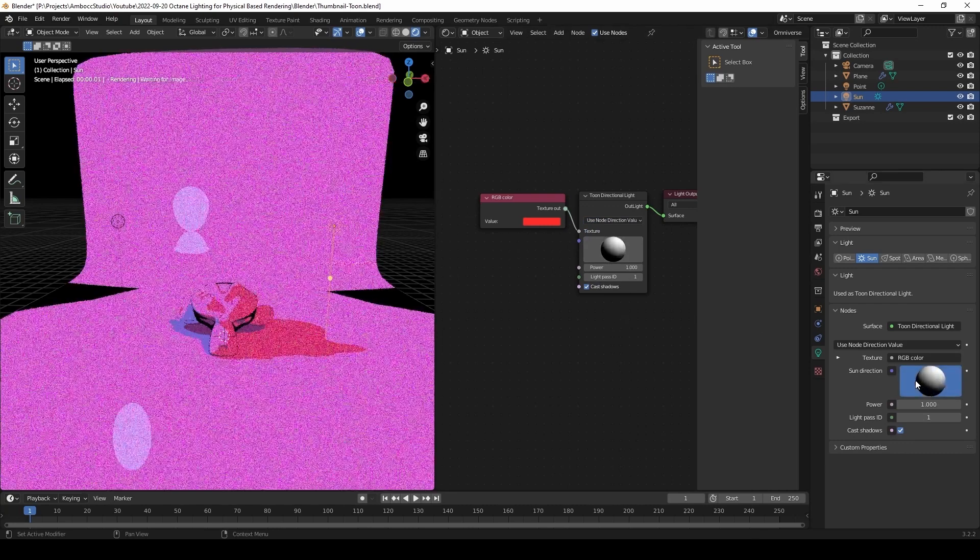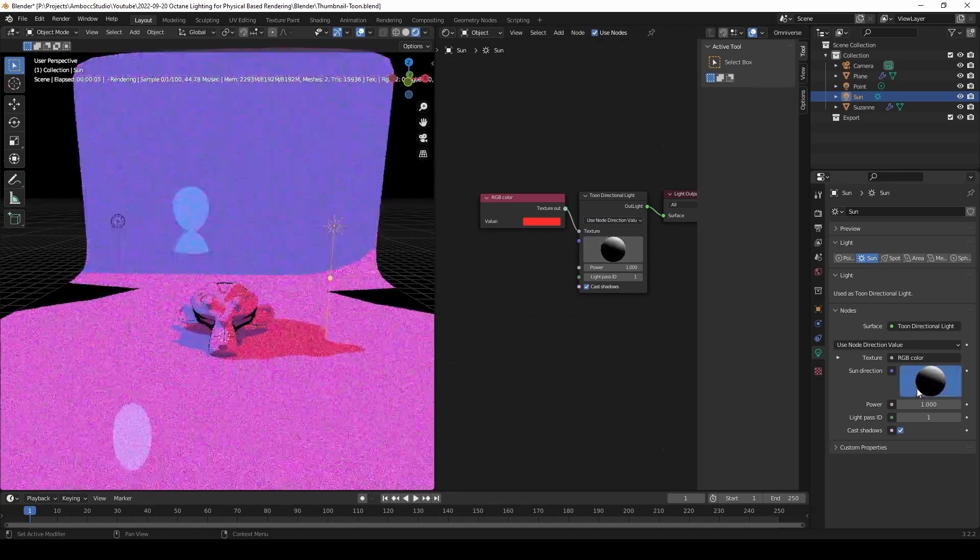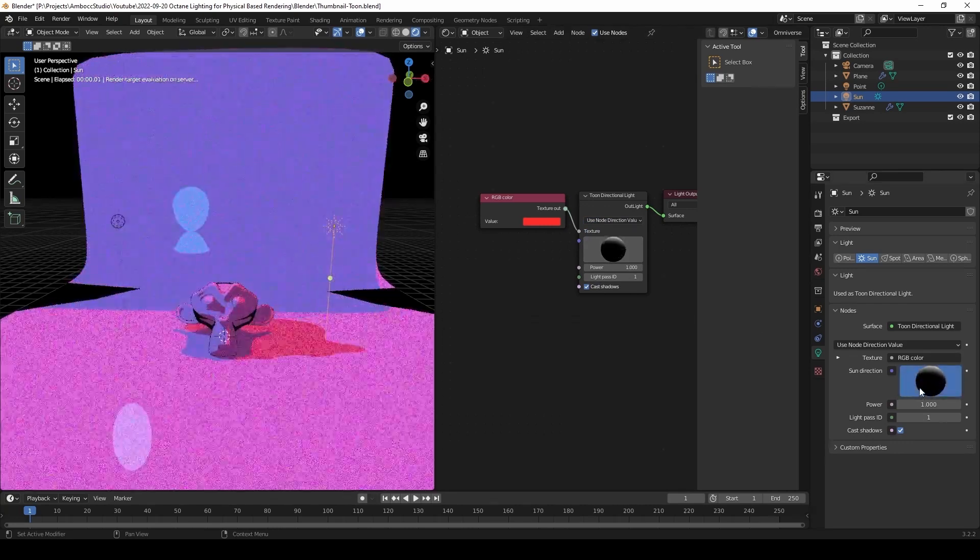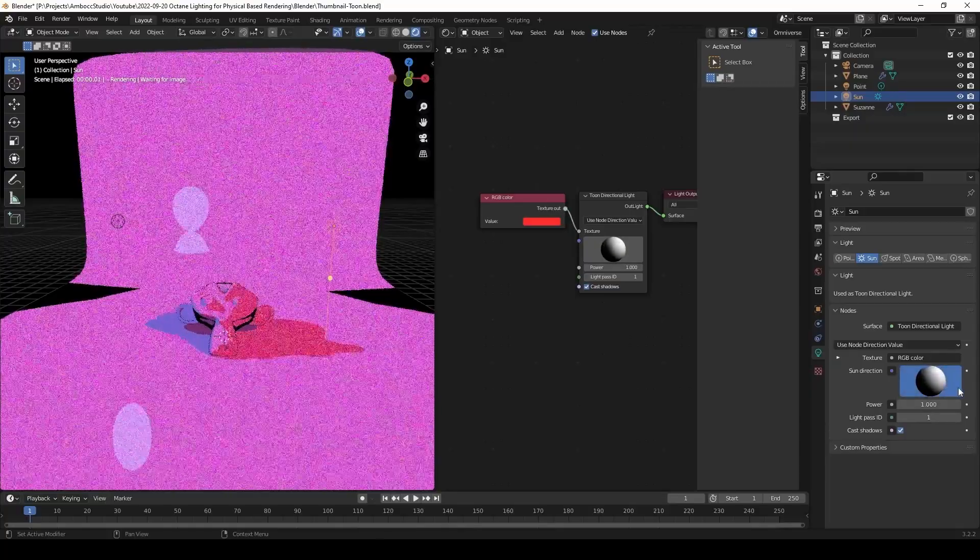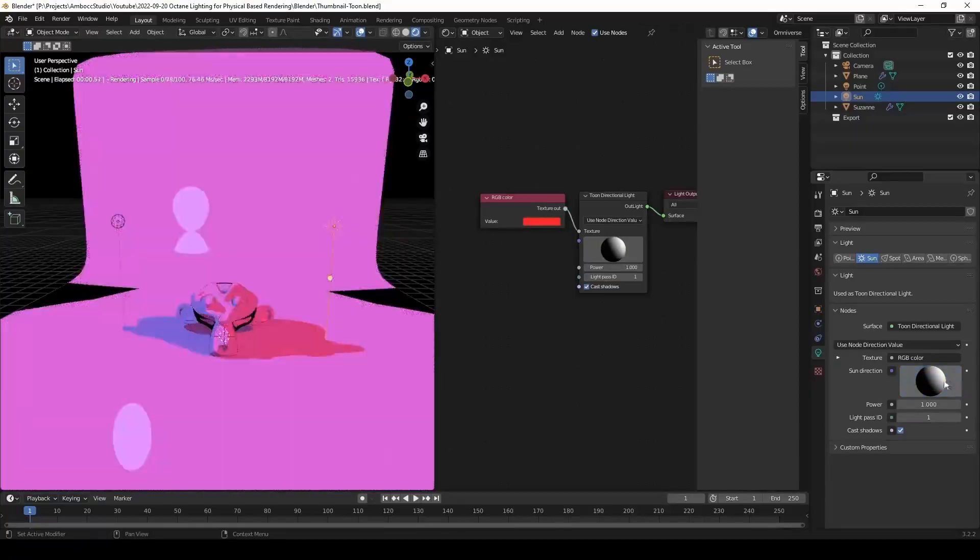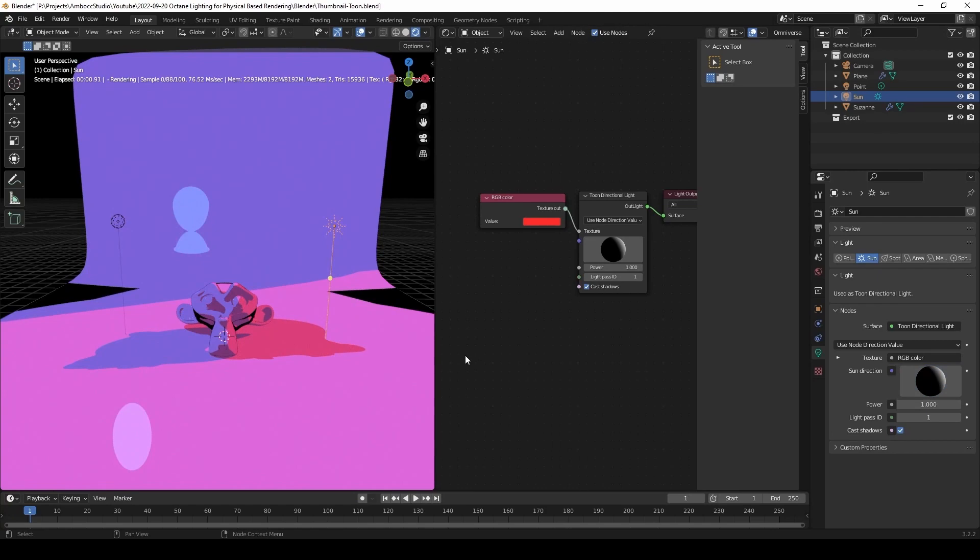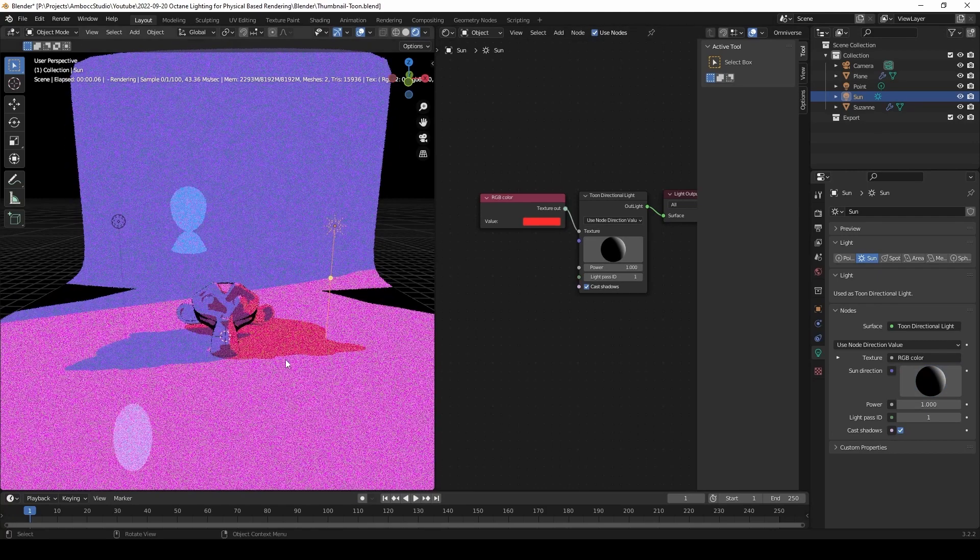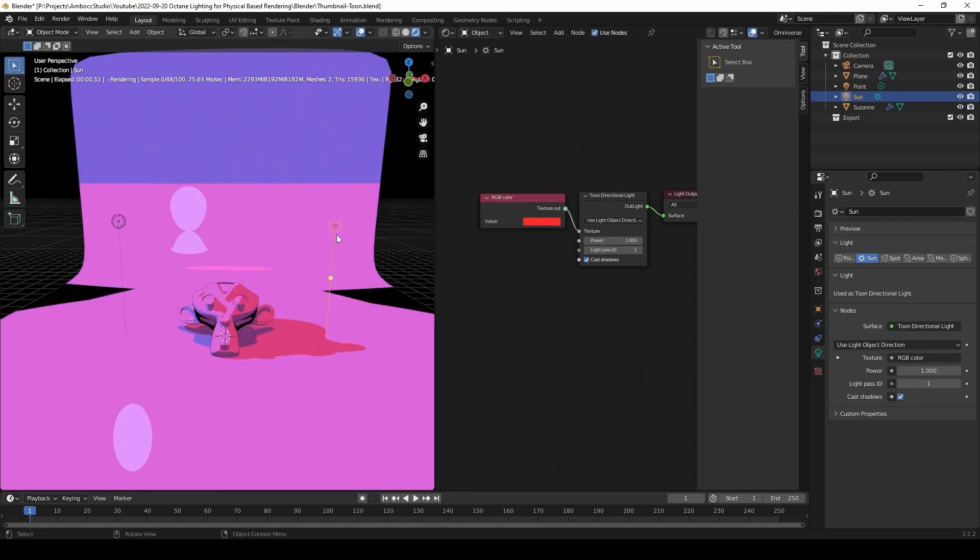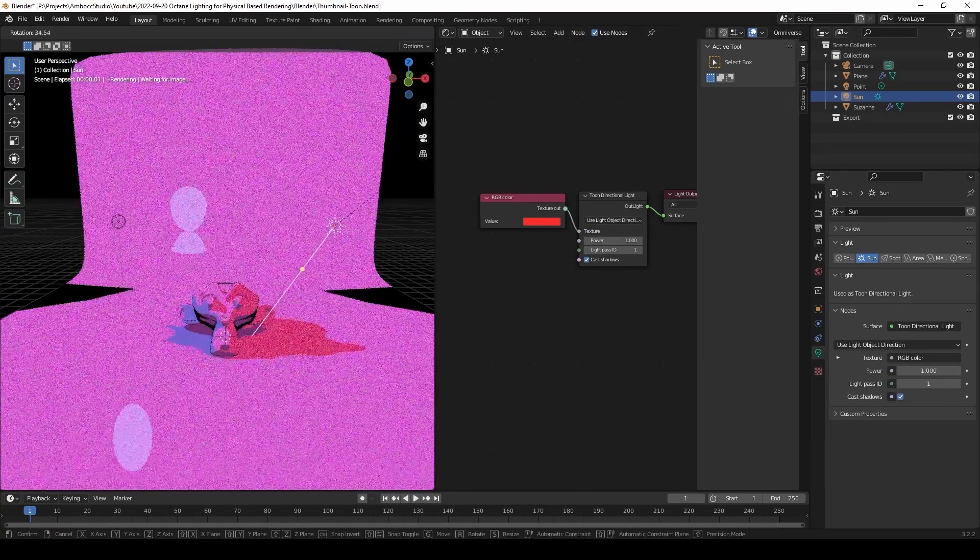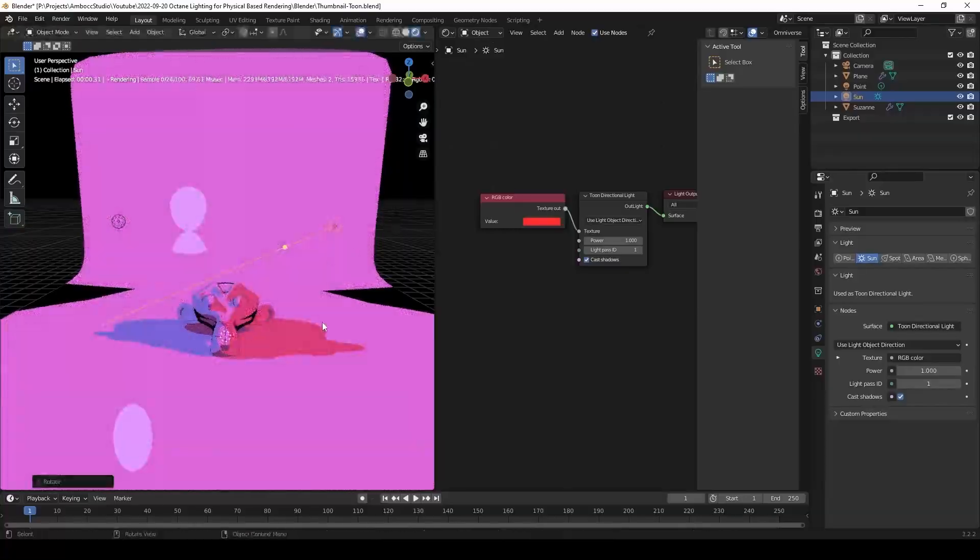What I just did there was to change the way you control the lights. You can control it through the light object direction or you can control it through the node, which gives you an interface where you can slide your mouse around to move the sunlight.